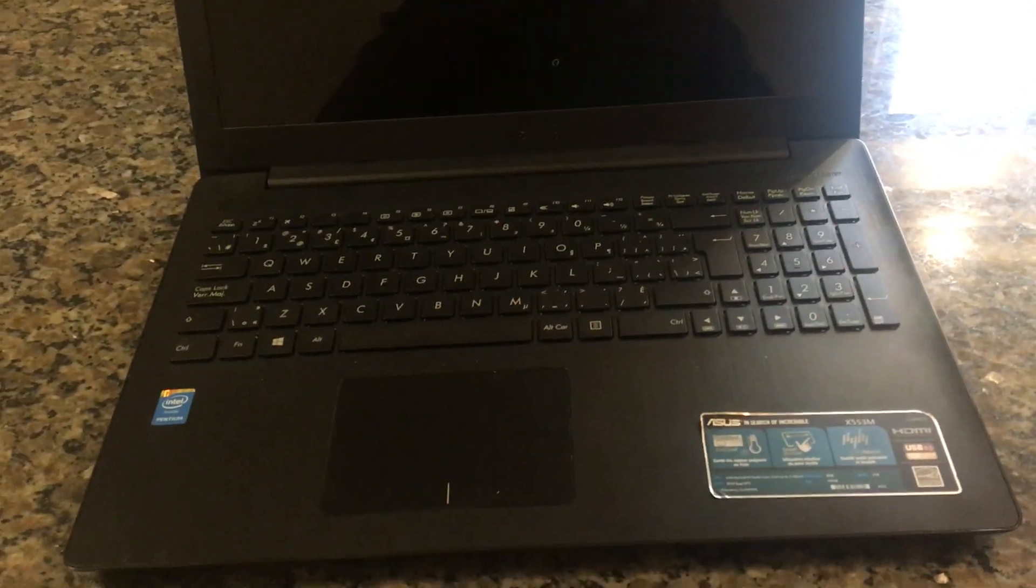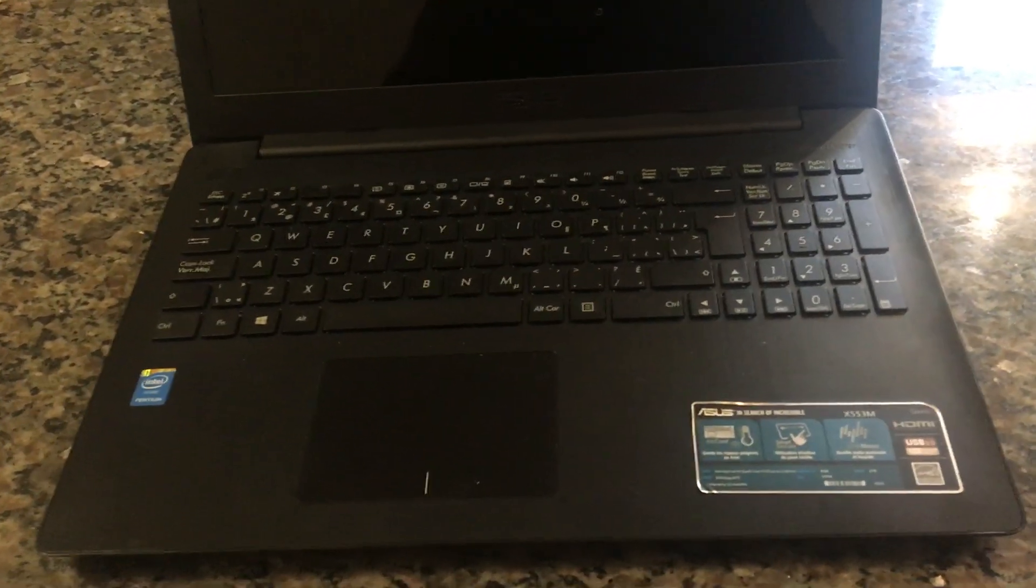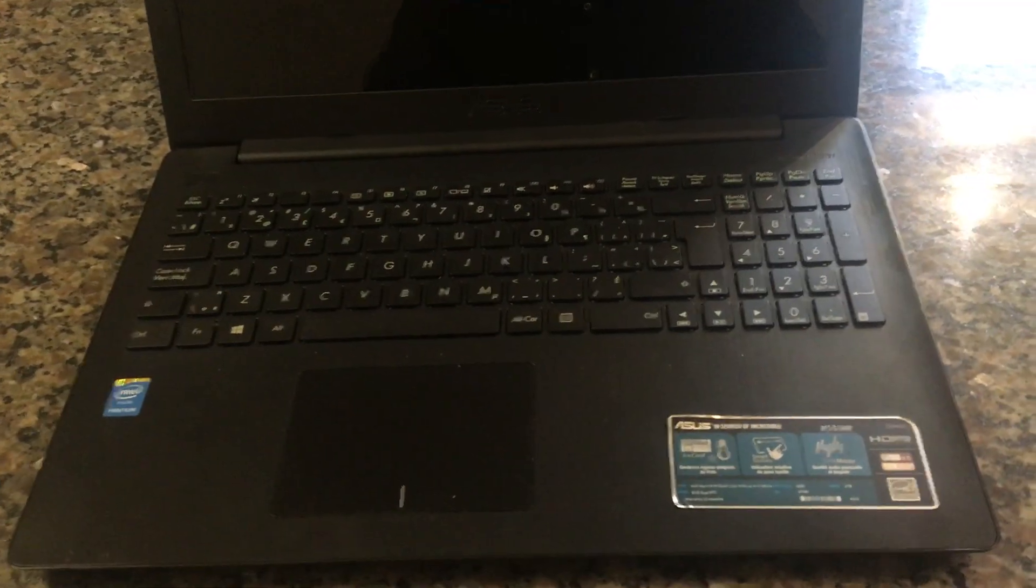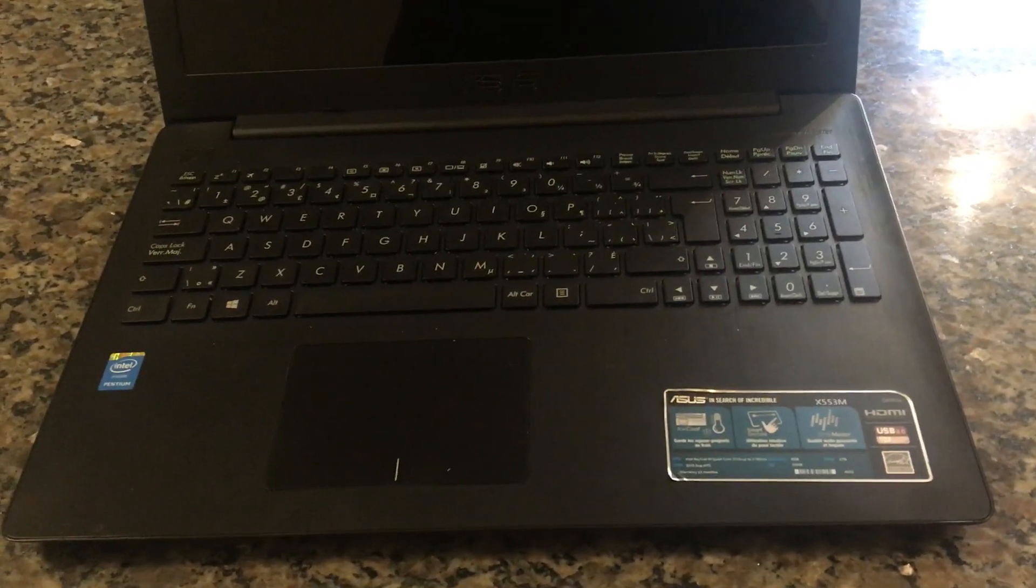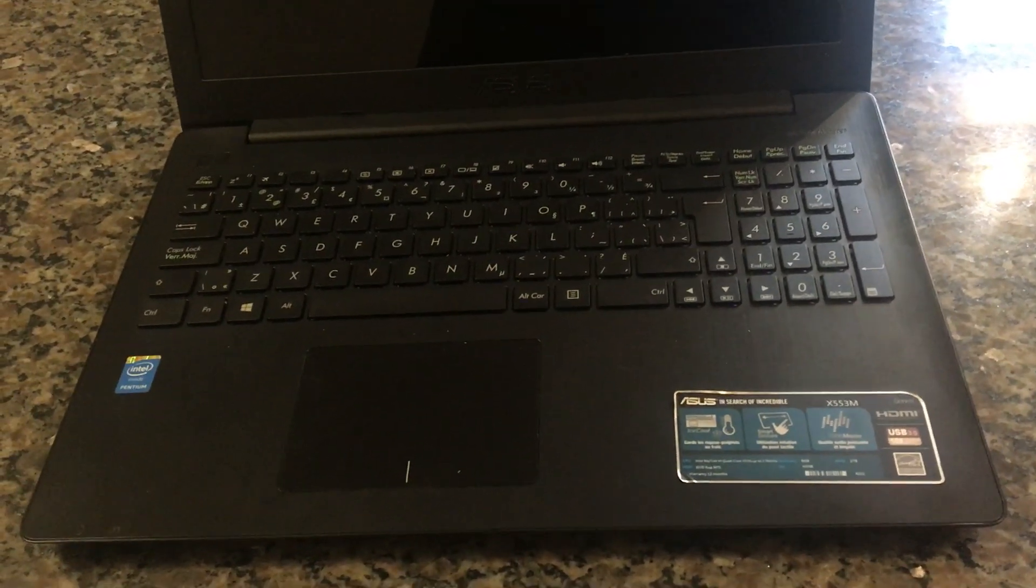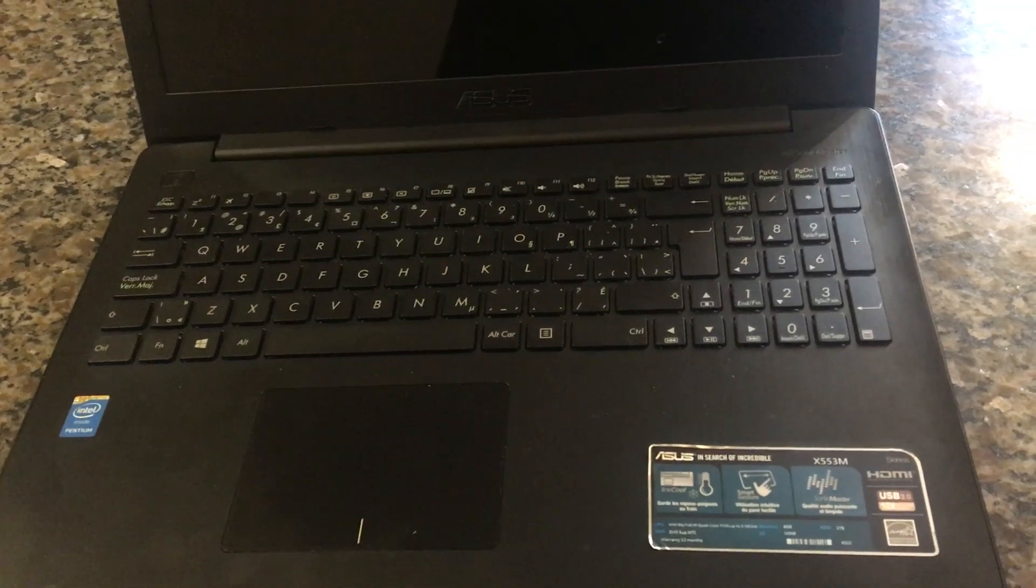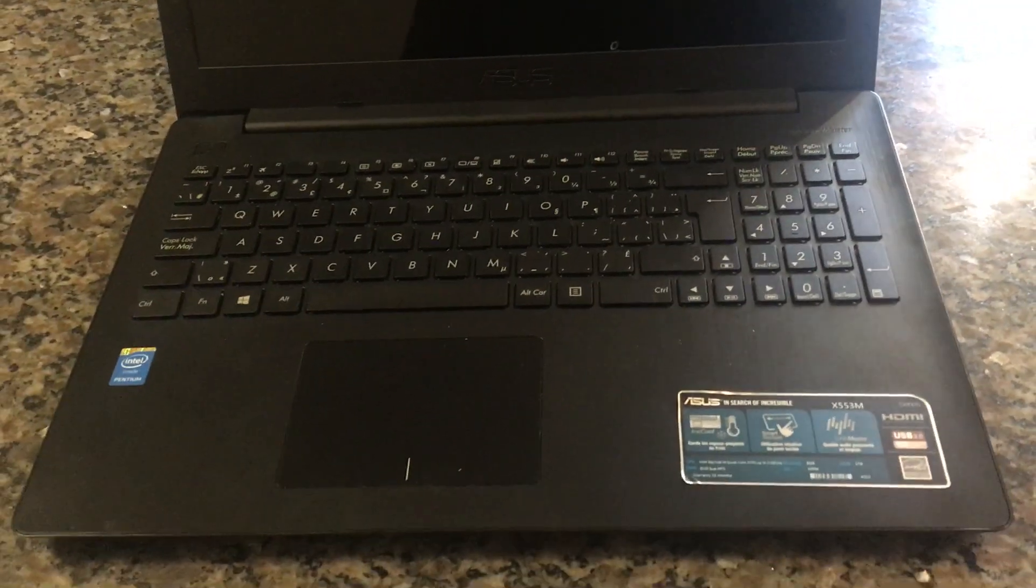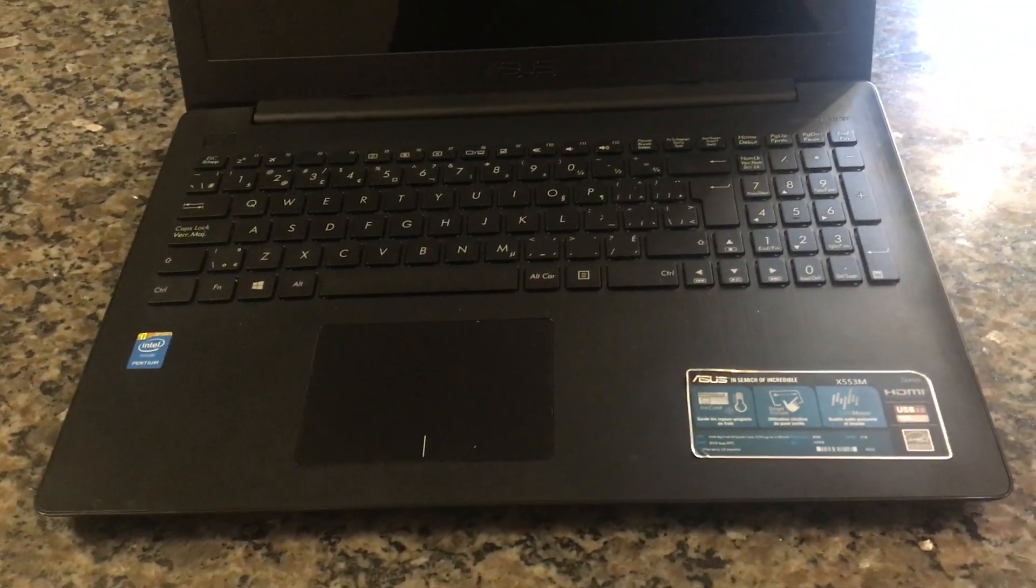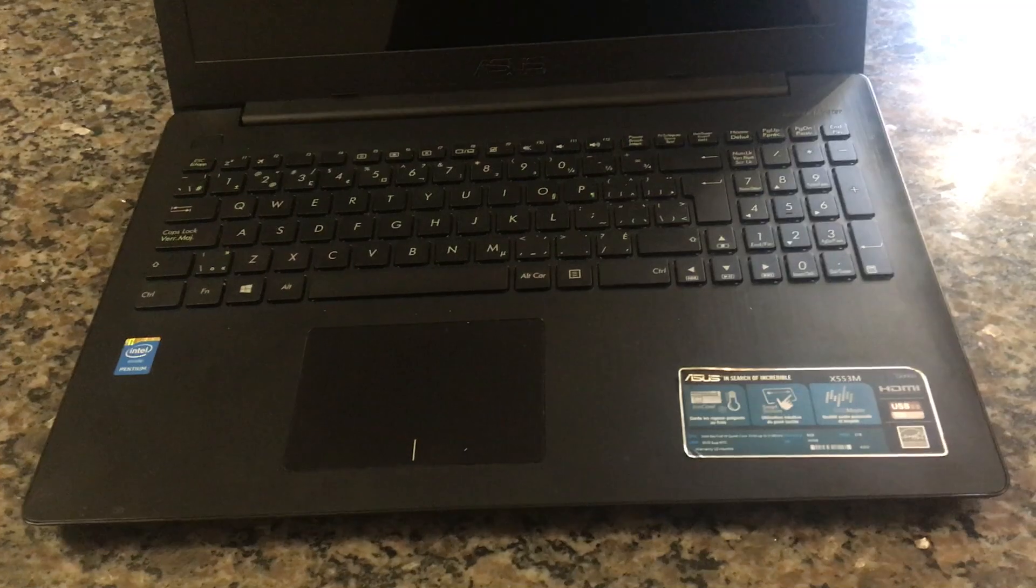In this tutorial, I'm going to be showing you how to check any used computer that you're buying for liquid damage. You can use both visual and physical check.